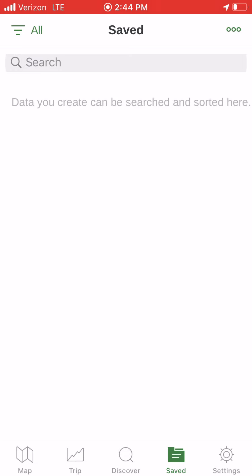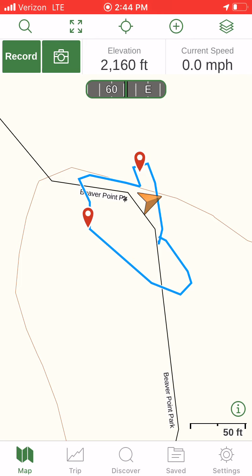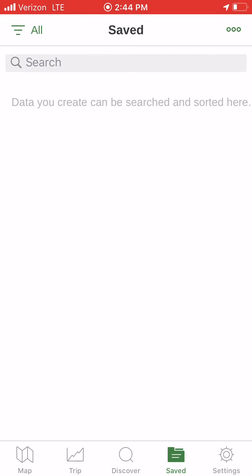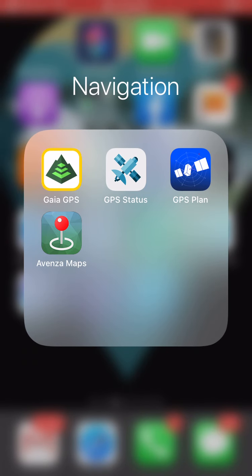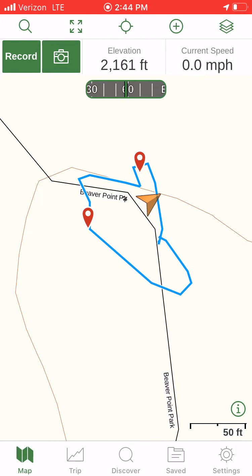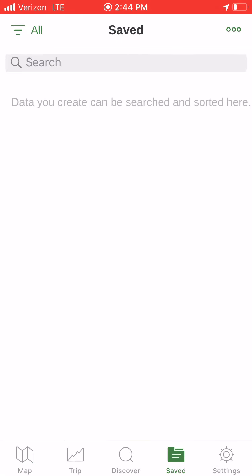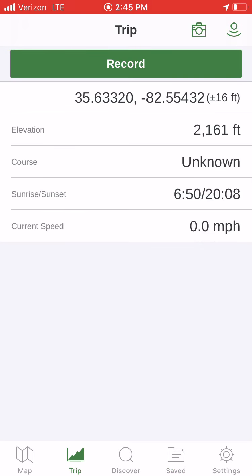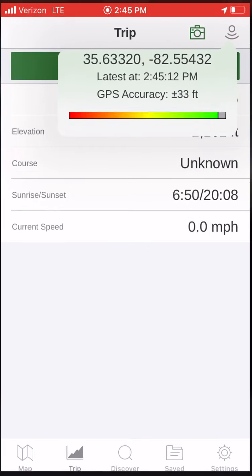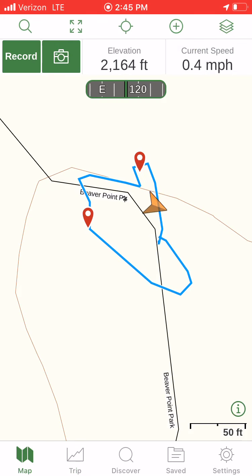Across the bottom of the app there are five buttons: map, trip, discover, saved, and settings. I'll click map to go back to my map. The app is still showing a previous track for some reason, but let's move on and create a new one so you can see it happen in real time.